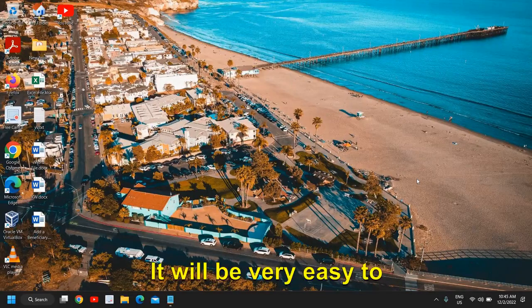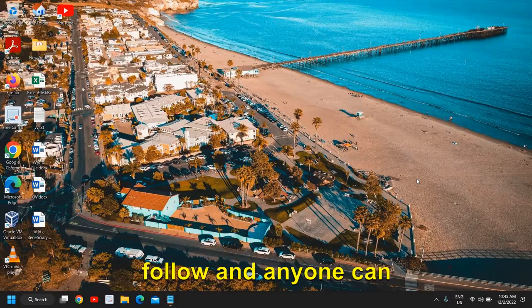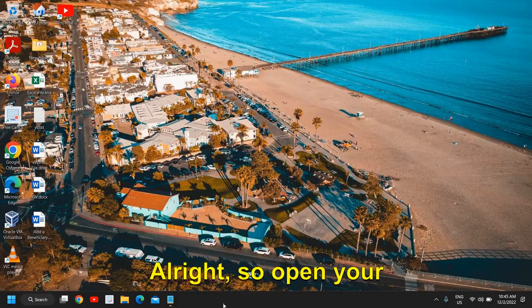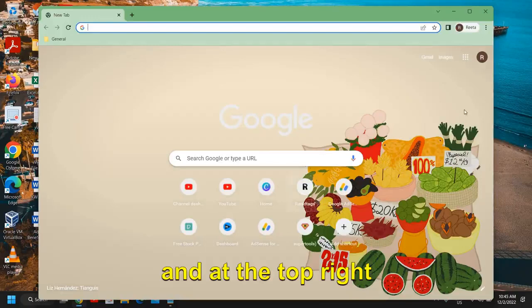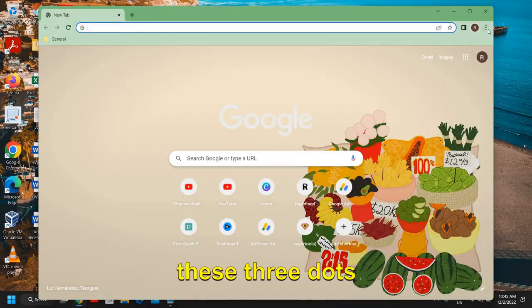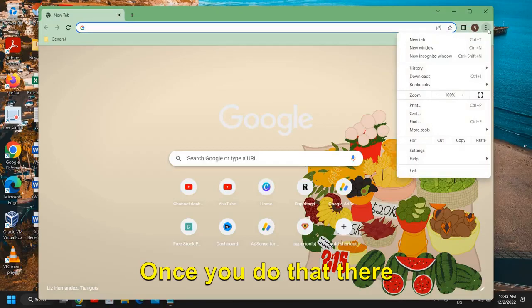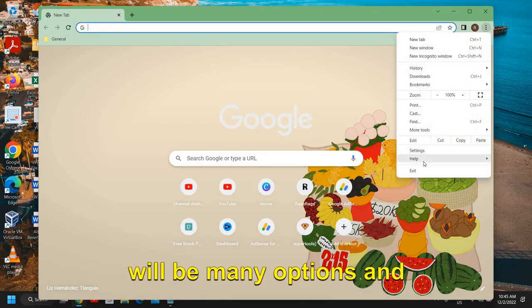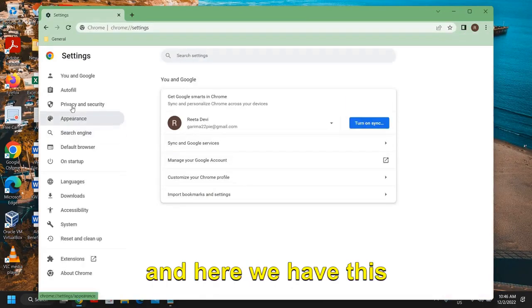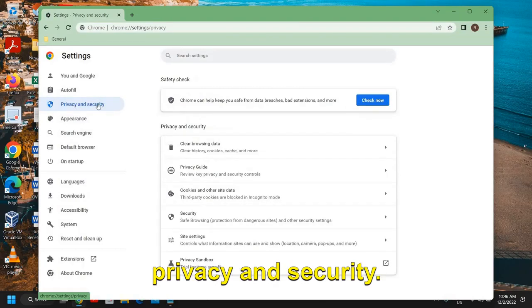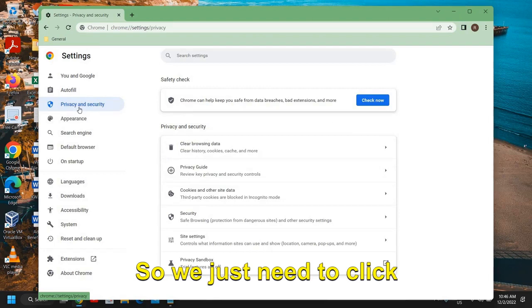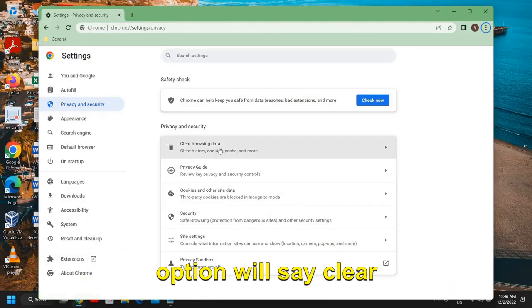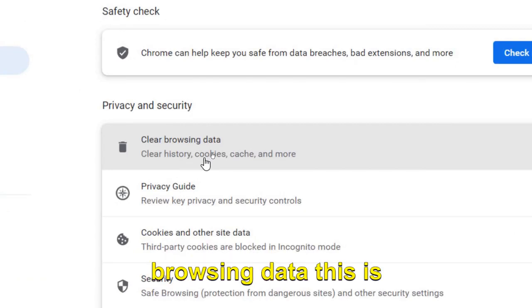All right, so open your Google Chrome and at the top right corner where we have these three dots, click on that. Once you do that, there will be many options and we need to go to Settings. Here we have Privacy and Security, so we just need to click on that.